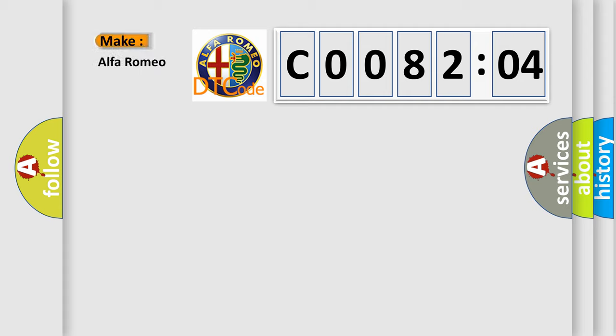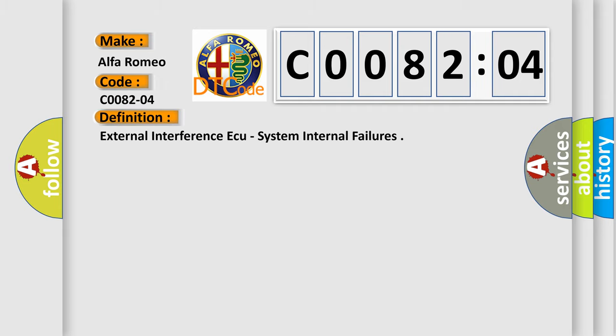So, what does the Diagnostic Trouble Code C008204 interpret specifically for Alfa Romeo car manufacturers?